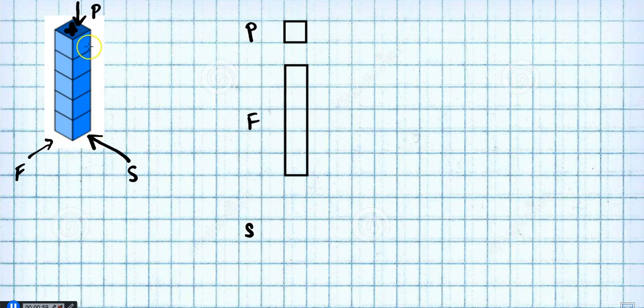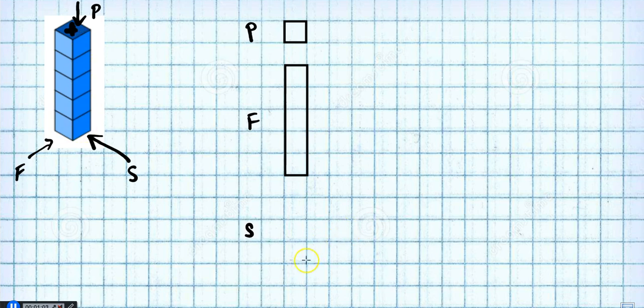And from the side drawing, again, side view, we would see very similar view to the front view. Just five high, one across.